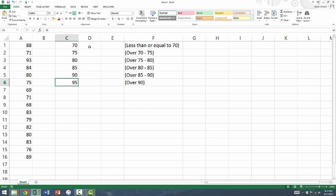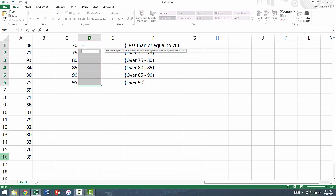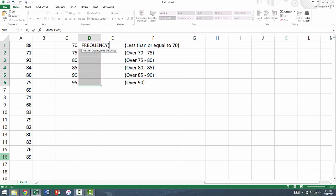To calculate the frequency in each bin, select all of the cells immediately to the right of the bins set up in column C, by selecting the top cell and dragging down to the bottom cell. While these cells are still selected, we're going to use the frequency function to count the number of observations in each bin. Without clicking on anything, type an equal sign, followed by the word frequency, and a left parenthesis.